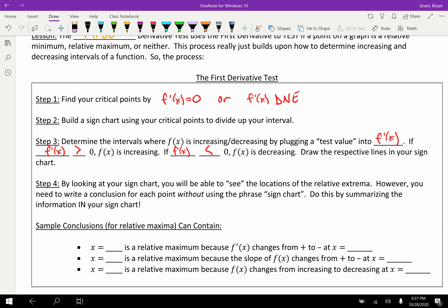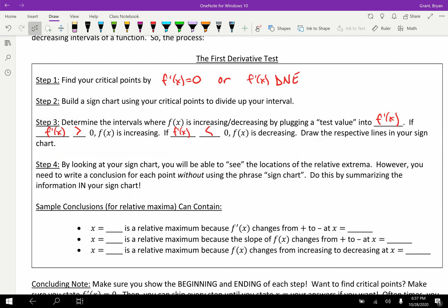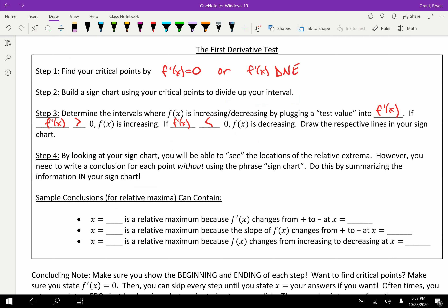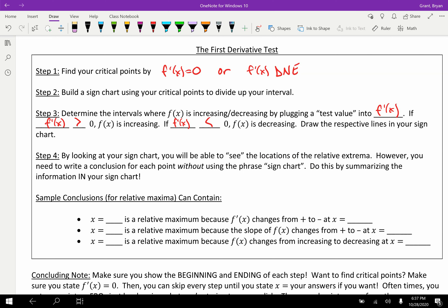The last step: by looking at your sign chart, you should be able to see the locations of the relative extrema. For example, if you see a sign chart that goes up, down, up, you have two relative extrema. You do need to write a conclusion for each point, and that conclusion cannot use the phrase 'sign chart' — just state the information the sign chart shows.